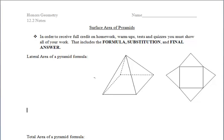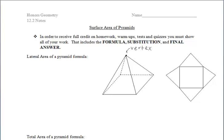A pyramid has only one base. Its lateral edges meet at a single point called the vertex. The base of the pyramid can be any type of polygon, but the lateral faces or sides will always be triangles. So we can have a triangular pyramid, a pentagonal pyramid, or a rectangular pyramid, just to name a few. Each pyramid is named by its base.